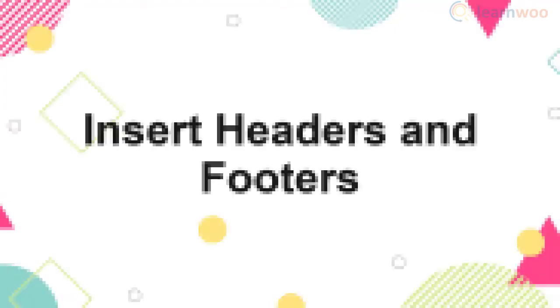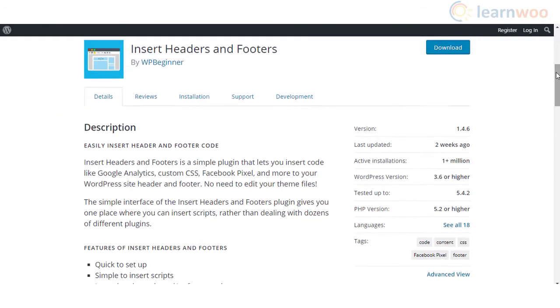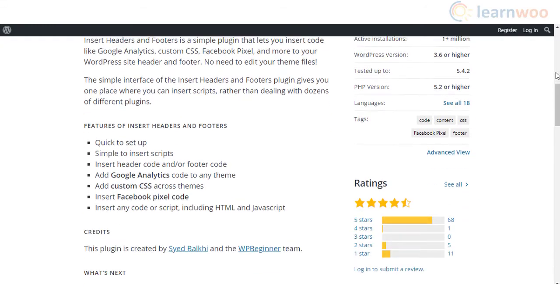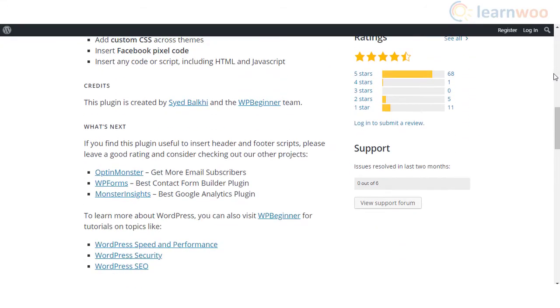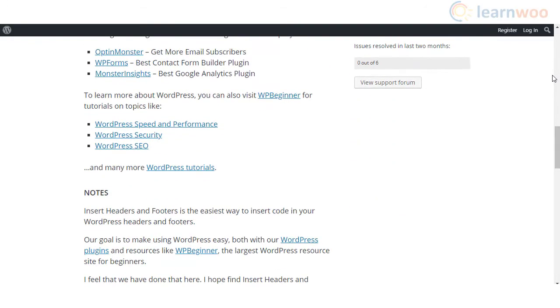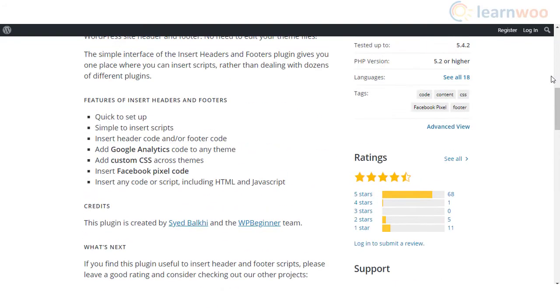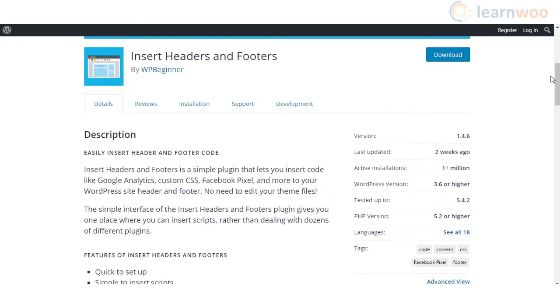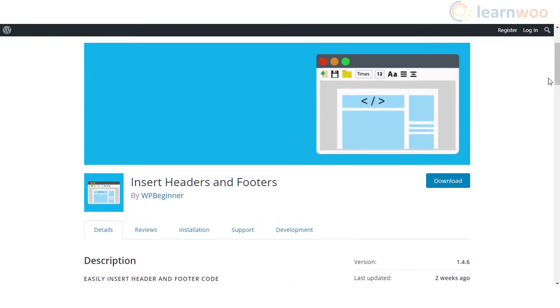If you don't like the idea of editing your theme files to insert Google Analytics tracking code, you can consider using the Insert Headers and Footers plugin. It will help you insert analytics tracking code as well as other custom codes to your WordPress site easily. The plugin will help even beginners of WordPress to add custom code to a specific field in the plugin settings.